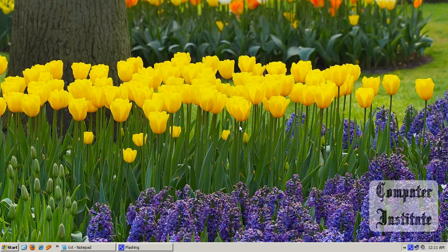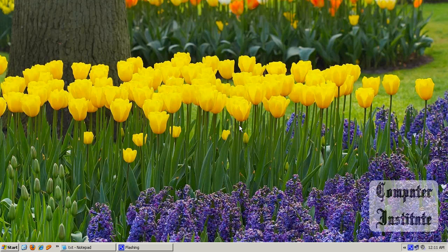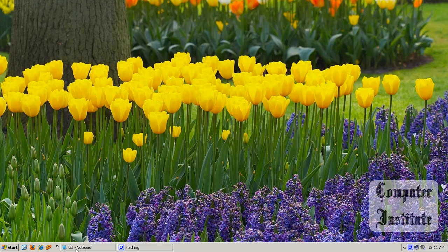In this video I am going to tell you how to manage your Windows startup program. There are lots of programs and software on the internet that can manage your startup, but I want you to know that you can manage your startup without using any software, just using a single simple command. But first I am going to tell you a little advanced thing.